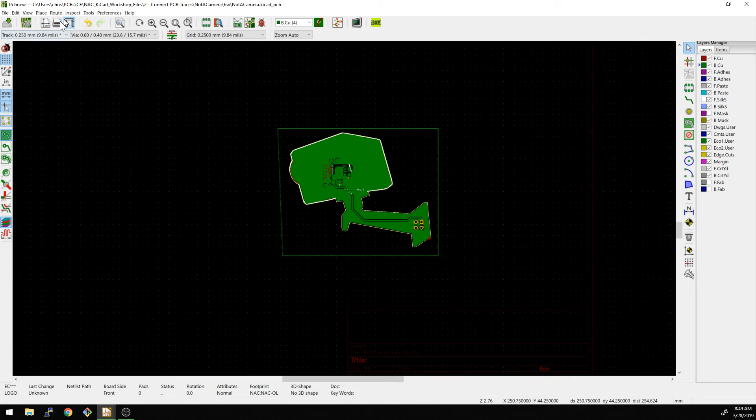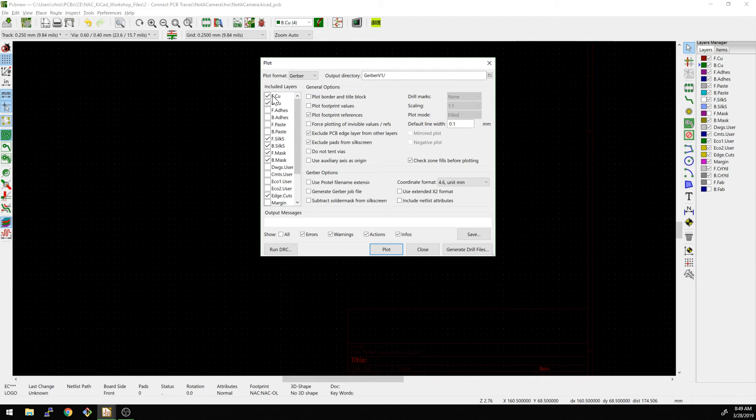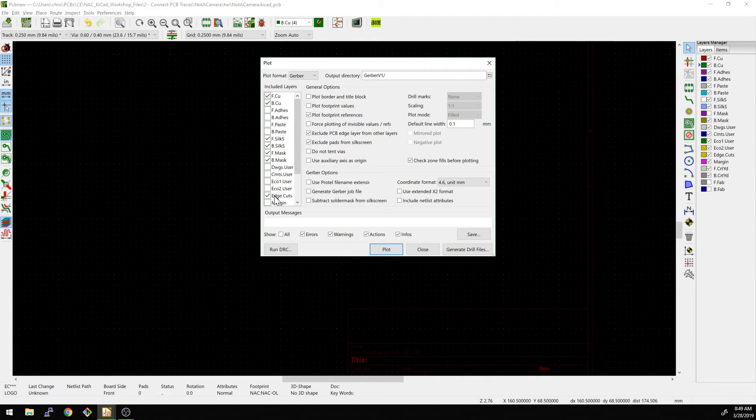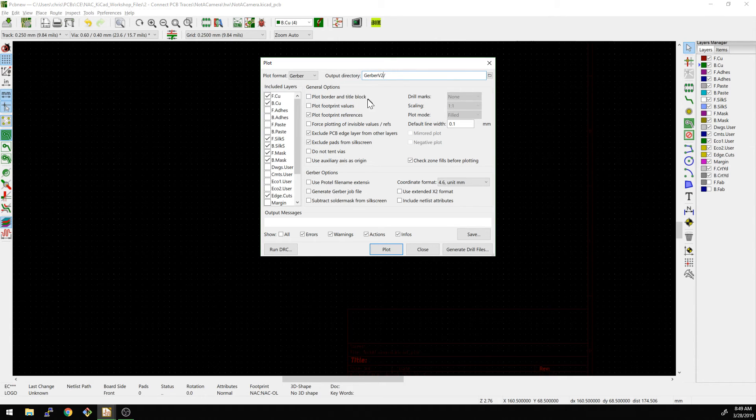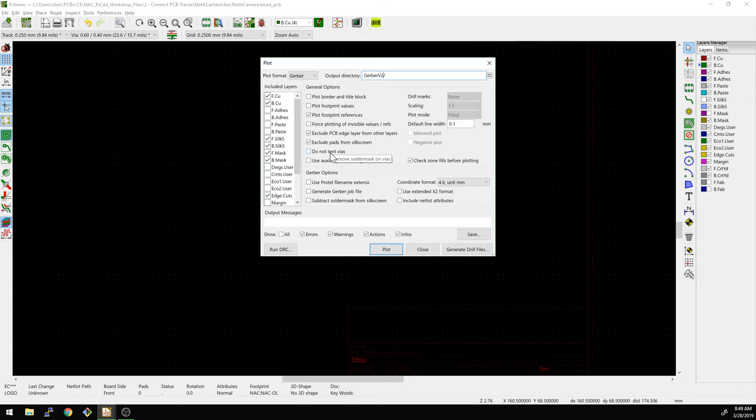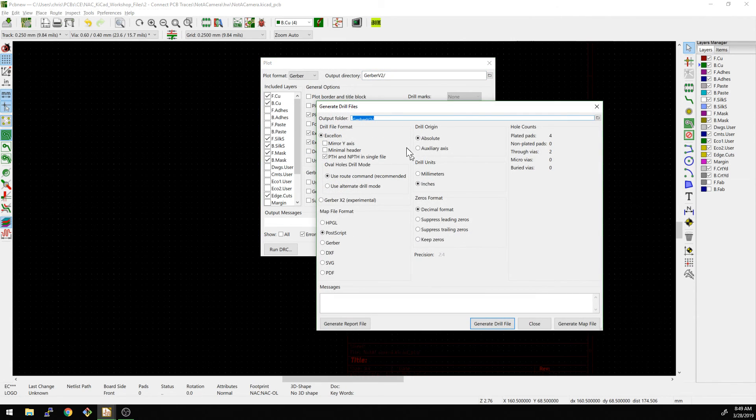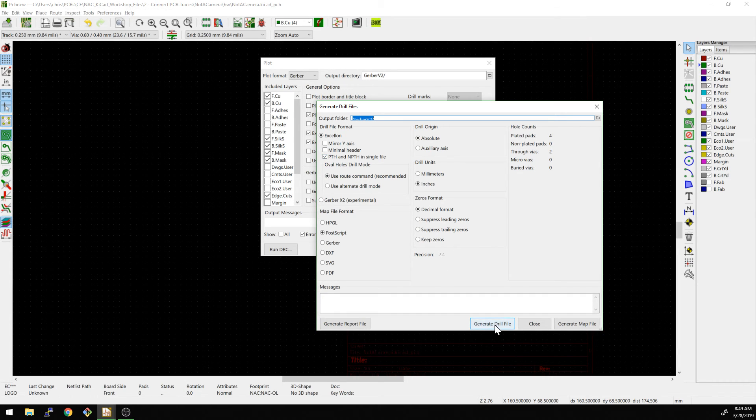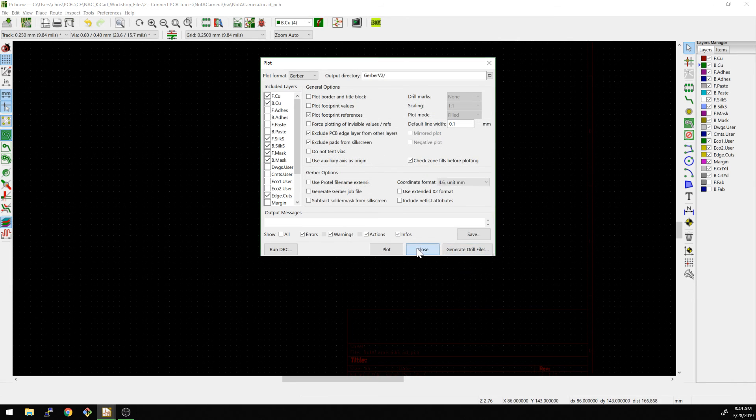So the next step here would be, we go and generate Gerber. So we go to the plot menu up here and then we, front copper, back copper, front silk, back silk, front mask, back mask, and edge cuts. We want to put this into a new directory. We'll put this in Gerber V2. We're going to say plot the references, not the values, and all this other stuff here. This looks all good. We want to tent vias. We don't want to not tent vias. And then everything else can be default, I believe. So we generated Gerbers and now we can generate the drill files. Again, this is the PTH and NPTH generate drill files, close.